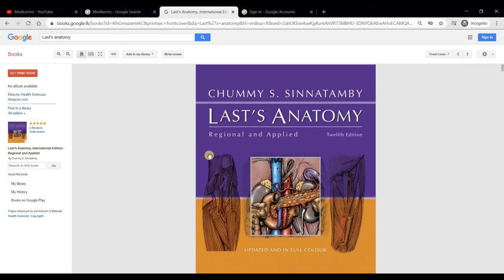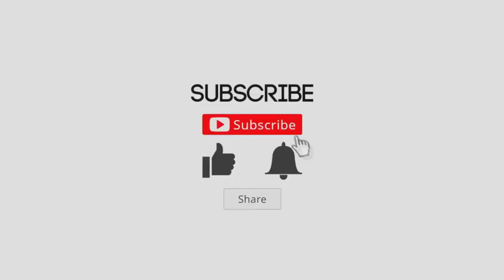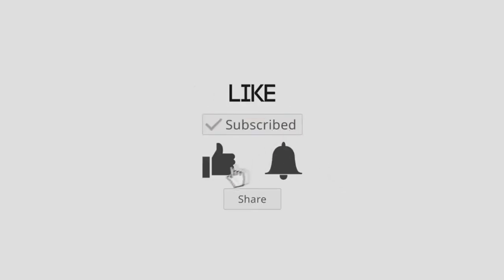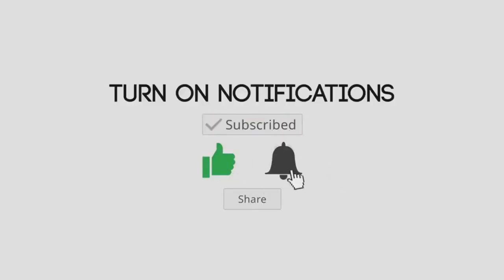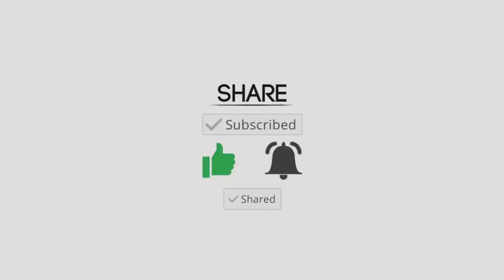Hope you got something from my video. Like, share, and subscribe to Metal Electro for more videos in the near future. That's all for today. Thank you for watching — check out my other videos on Metal Electro.